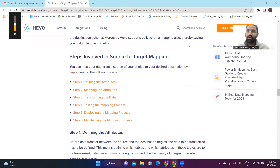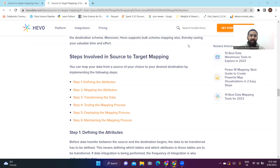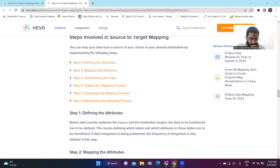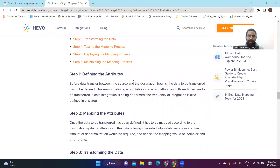Hi everyone, welcome to this session. We are going to discuss the steps involved in source-to-target mapping. According to the Hevo platform, there are around six steps involved in mapping data from the source to the target. The first step is defining the attributes, the second is mapping the attributes, and the third is transforming the data.